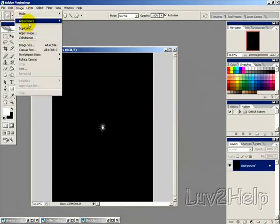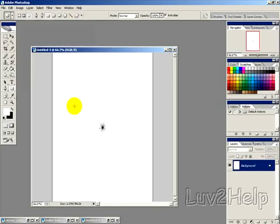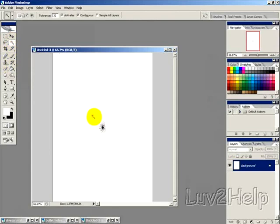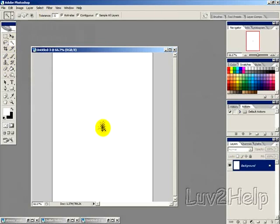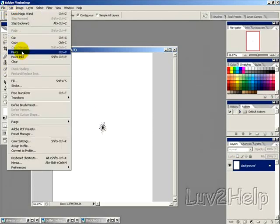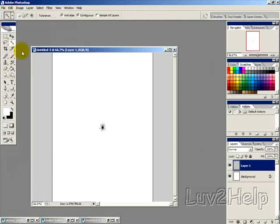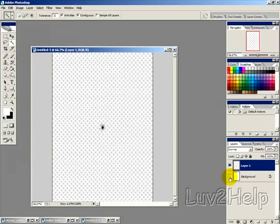Invert the colors by going into Image, Adjustments, Invert — it changes it from black to white. Then using the magic wand tool, click around it first, then select Inverse, and holding Shift, keep clicking on the center a few times. Then go Edit, Copy, and Edit, Paste onto a new layer.